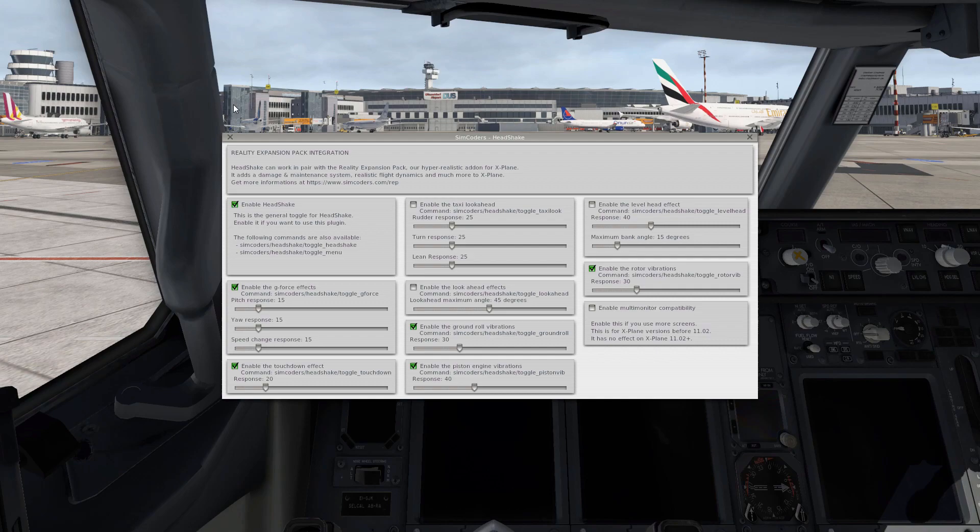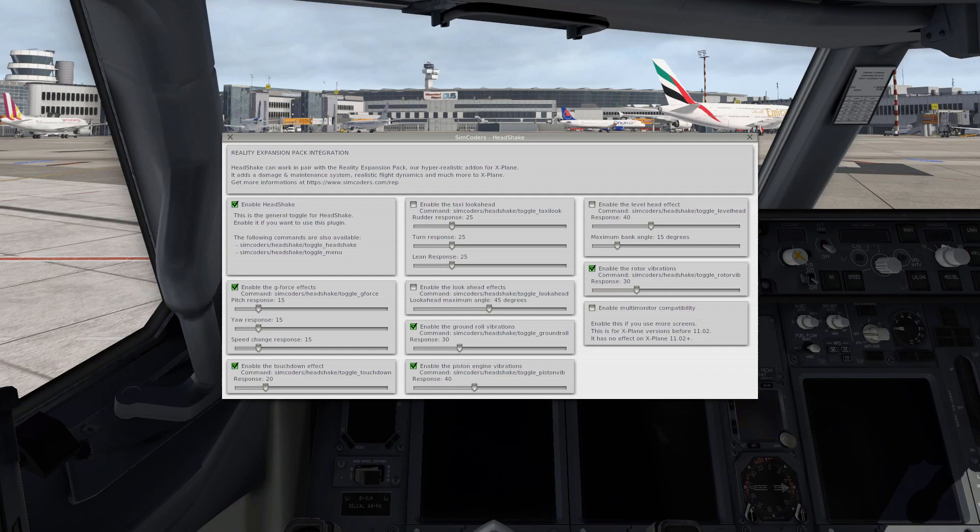Again, if you are new to X-Plane I hope that this video could help you a bit with understanding the views system. If you liked it then please leave a thumbs up and subscribe for more tutorial videos and flight videos to come very soon. Have a great day and until next time, see ya.